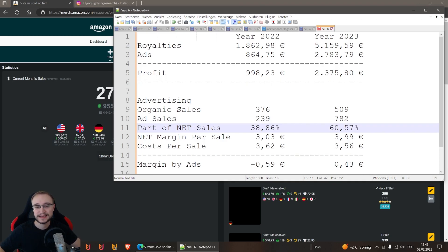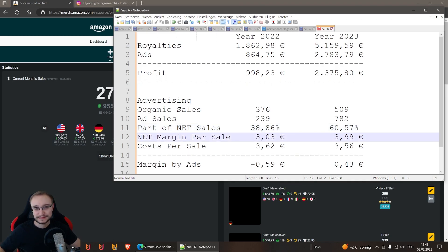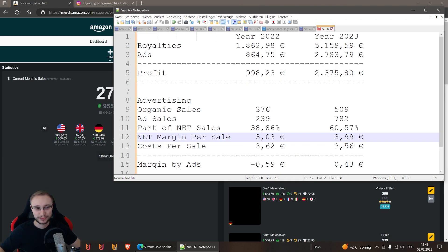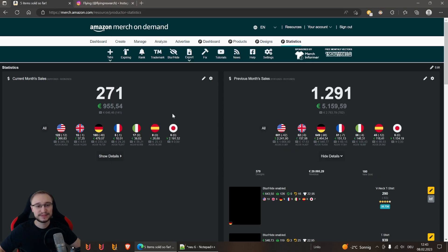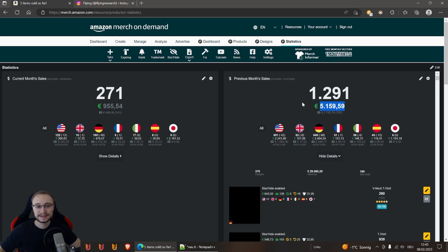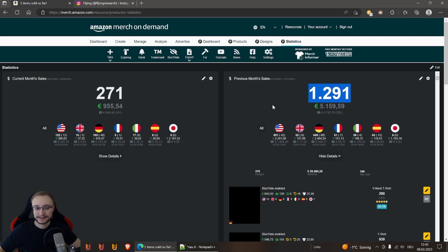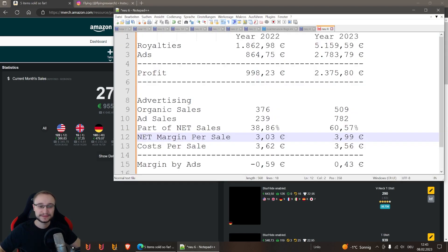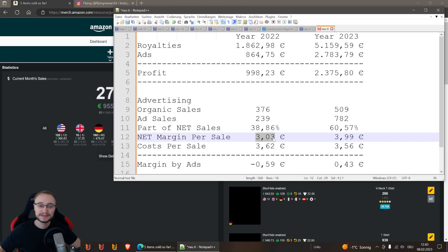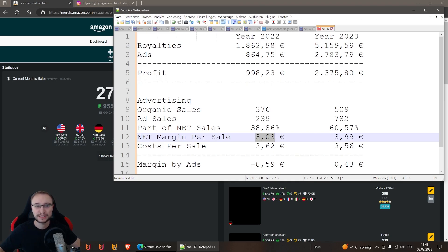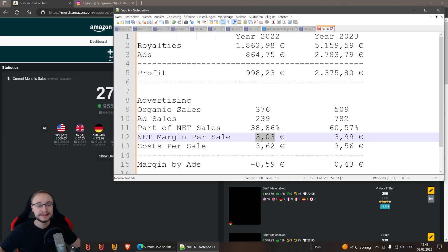The next numbers are also very interesting because here I simply calculate how much does an ad sale cost for me and how is the margin in the end. Here my net margin per sale is the profit or the royalties divided by the net numbers of sales. You see here we also made a big jump. Our net margin per sale was last year 3 euros and 3 cents, and this year it was nearly 4 euros.